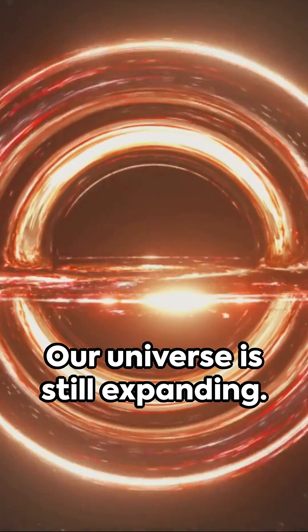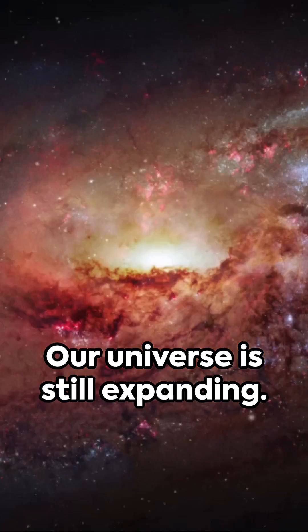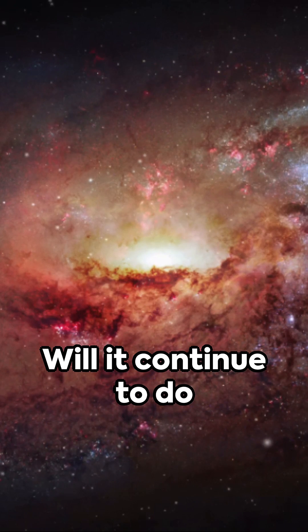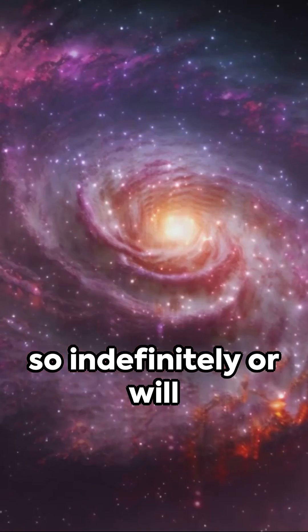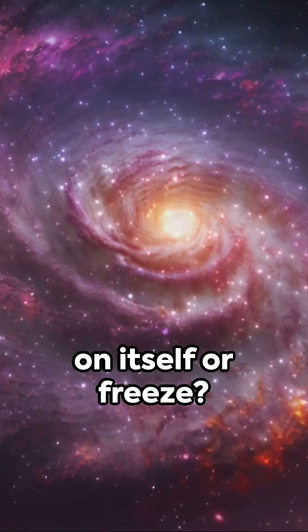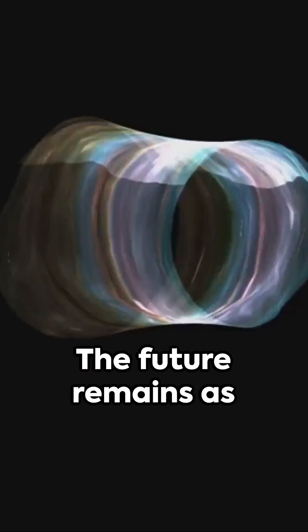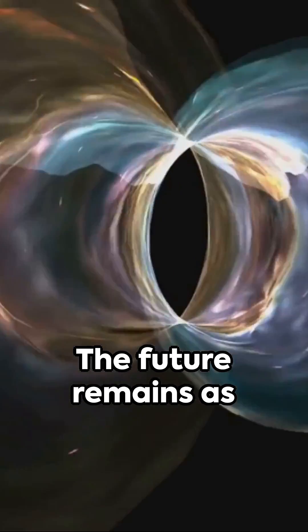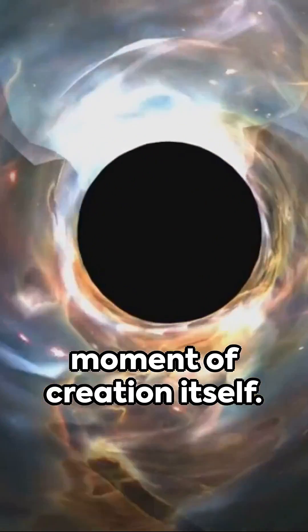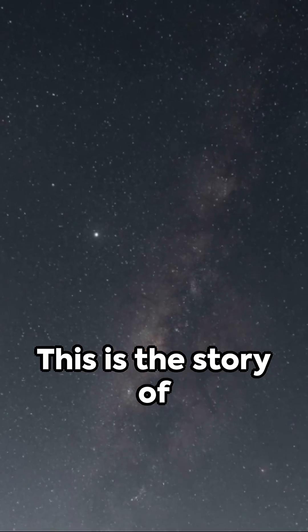Now consider this, our universe is still expanding. Will it continue to do so indefinitely or will it one day collapse in on itself or freeze? The future remains as mysterious as the moment of creation itself.